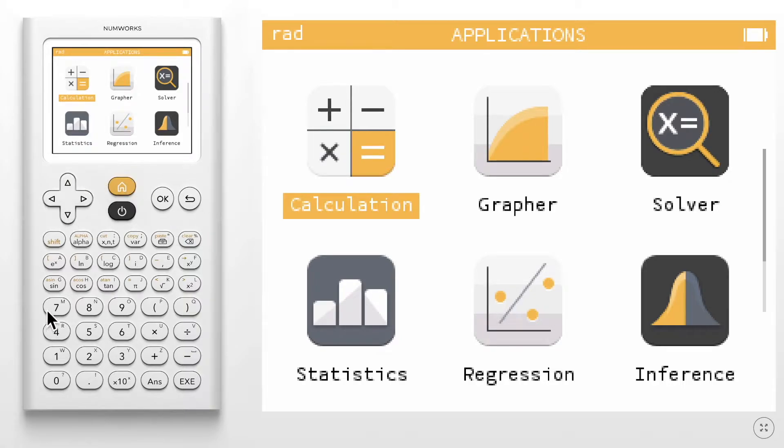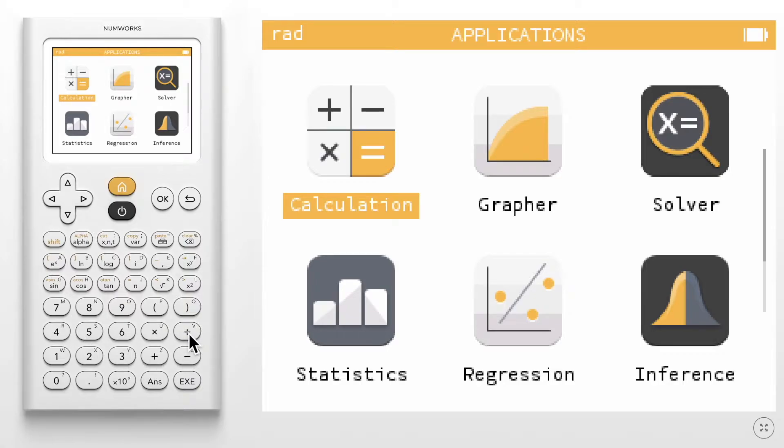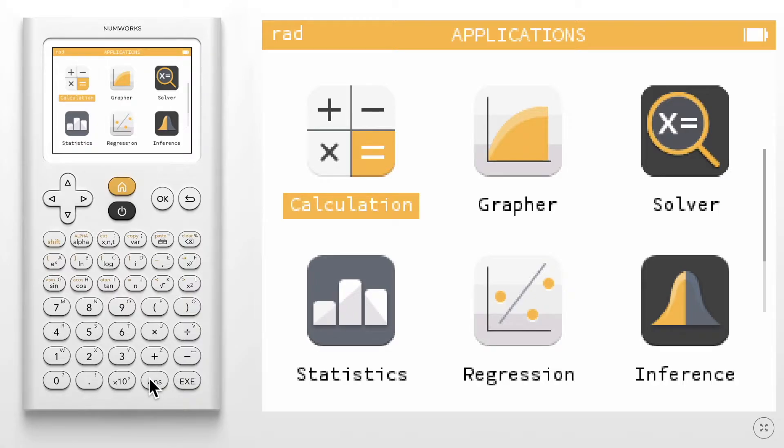In the basic function section, you'll find the number pad along with your basic operations. Notice that there is only one minus key. Here you will also find the answer key which will allow you to use the most previous result in your calculations as well as the execute key.